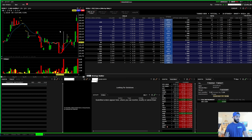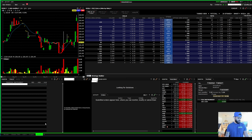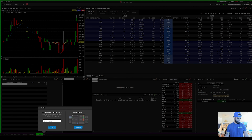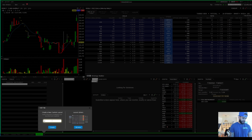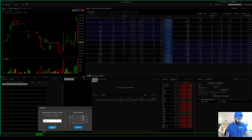First, you're going to open up the platform and go down to the little plus sign. As you can see, I already have my setup, but if you want a new setup you're going to click the plus sign, type whatever name you want - you can put 'scalping' or whatever - and then hit create.